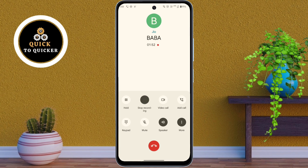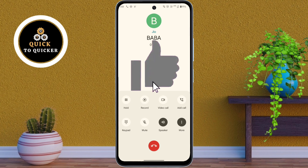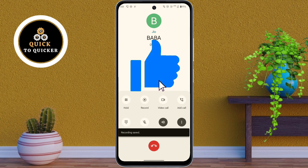So now you can record calls on your Motorola Moto G54 5G without any announcement. If you found this video helpful, please leave a like.